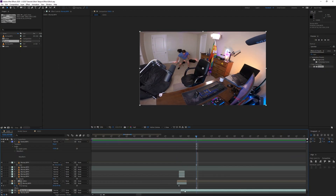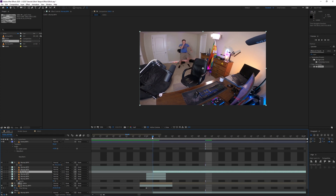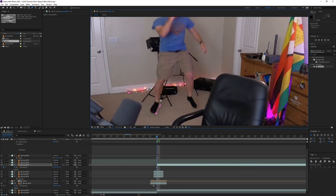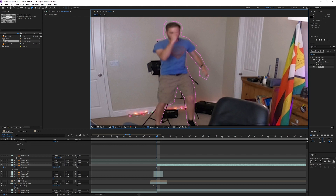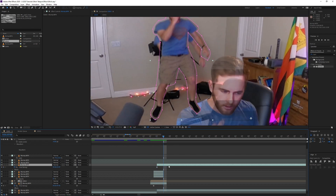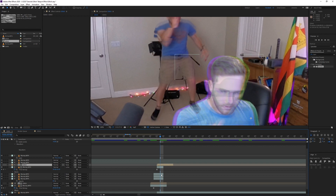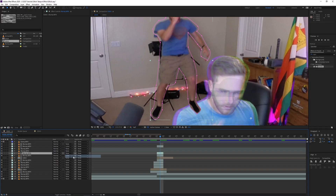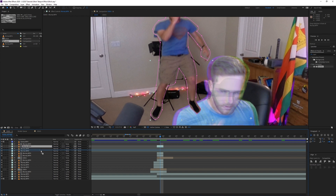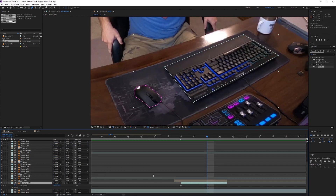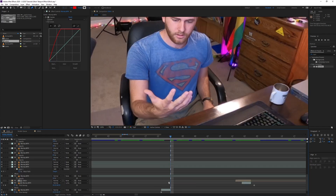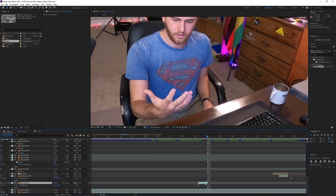A lot of what comes next is basically the same thing — creating a freeze frame of where Murray is standing, masking around him, duplicating the layer, and creating another glitch effect. You're just going to be repeating all the same steps wherever you want to apply a glitch effect. Murray even repeats the process for the mouse and the keyboard, and again for his hand, and we finally end up with this result.